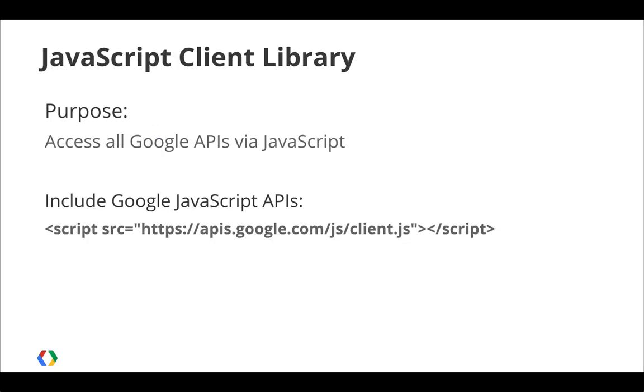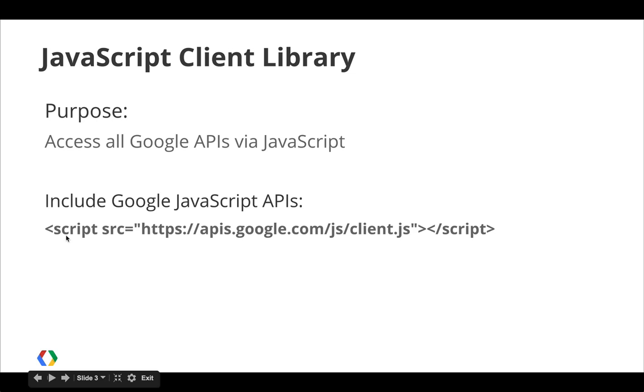I'm going to show you a demo of a Cloud Storage sample application that uses the JavaScript client library for Google APIs. The Google JavaScript client library provides access from the JavaScript environment to Cloud Storage and many other Google APIs. Just add the script tag you see here to your HTML to include the Google JavaScript API client library.